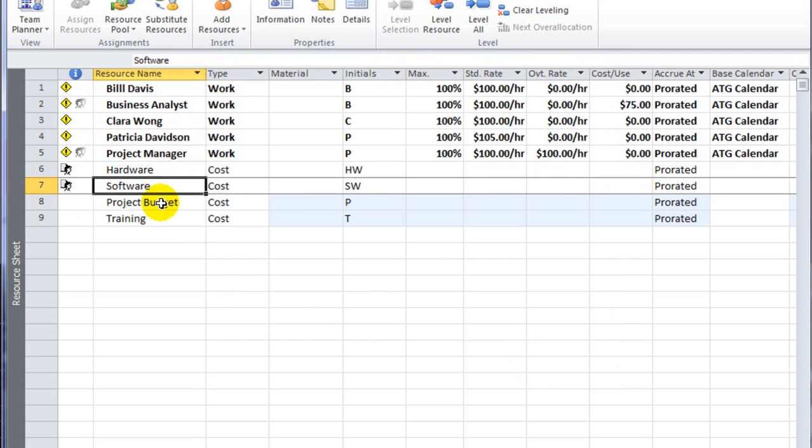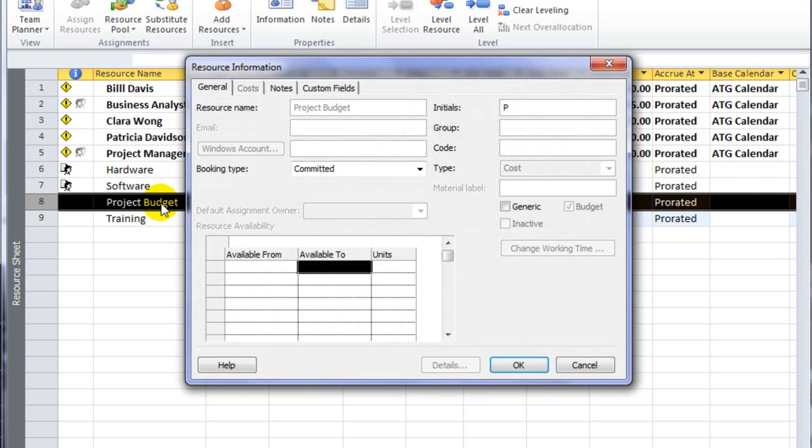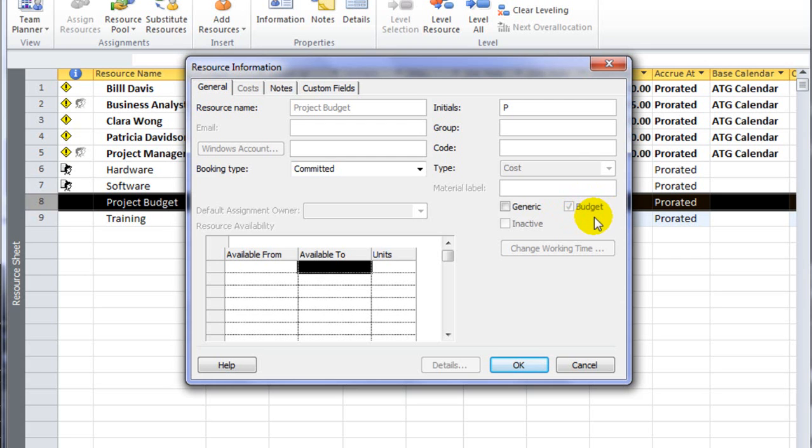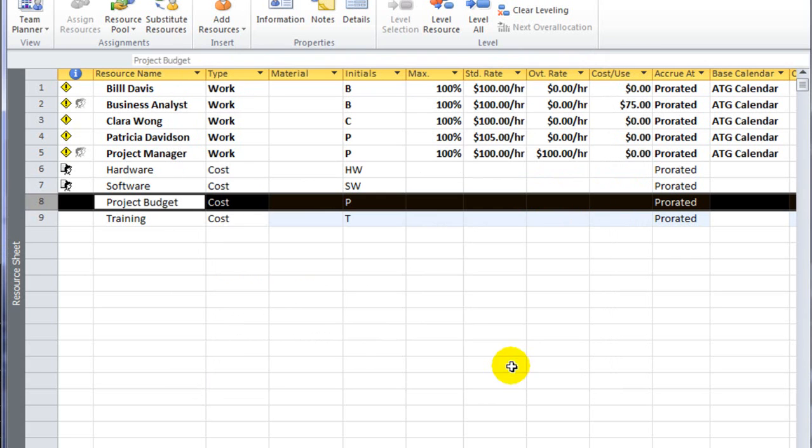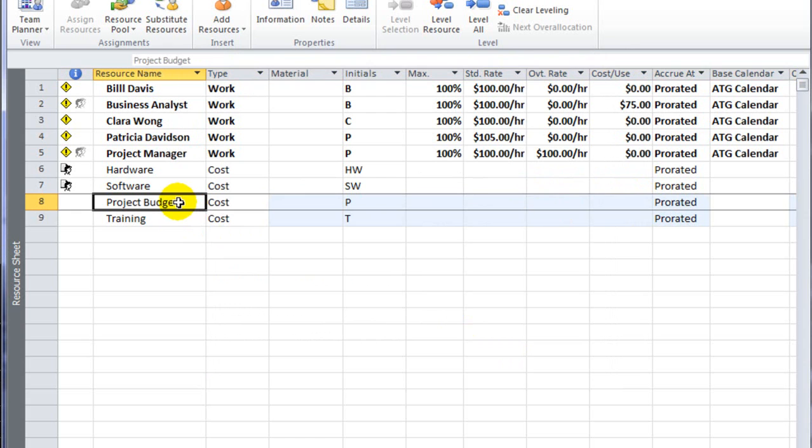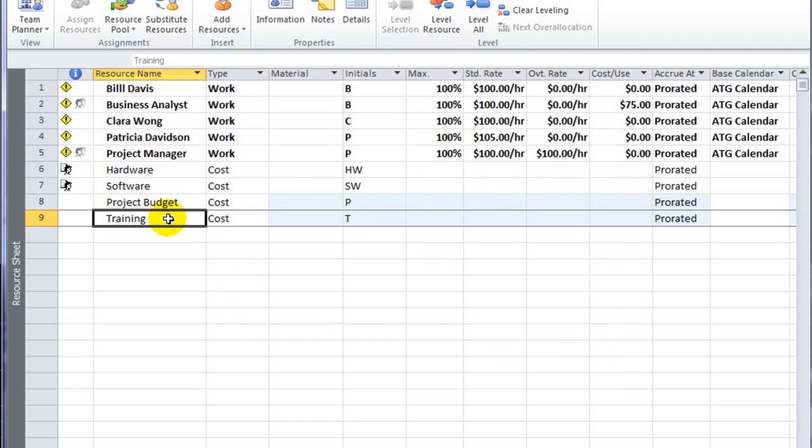Whereas the project budget cost resource, the budget field is toggled on, meaning this particular cost resource is a budget cost resource. And a budget cost resource is assigned differently within the project than our other cost resources.